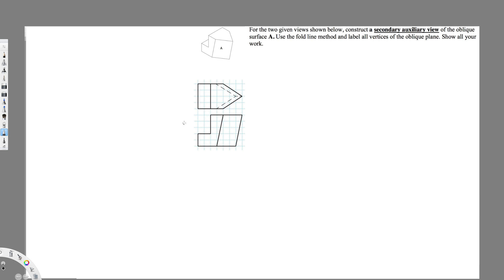The first thing I have to do is name the vertices, so one, two, three, four. From the top view, this is going to be my one, this is my two, this is three, and four. And from the front view, this is going to be my one, two, three, four.